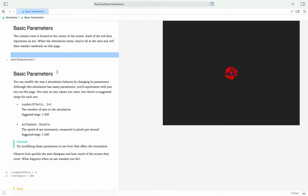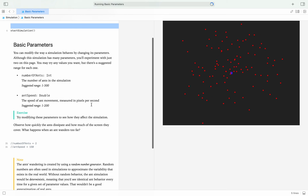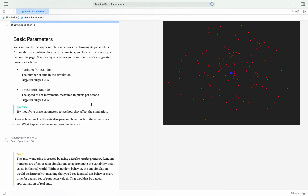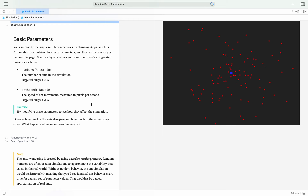Next up are the basic parameters. Remember what we talked about — parameters are certain values that the function is going to take to achieve its goal. Here we have two parameters: number of ants, which is an integer, and ant speed, which is a double. An integer is a whole number and a double can be a number with decimal places. For ant speed we can go 1 through 200, and we can do values like 100.5. For number of ants we just do 1 through 200 — we can't have half an ant in this simulation.